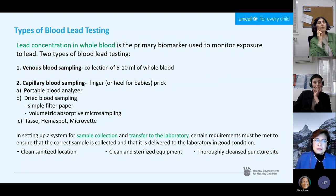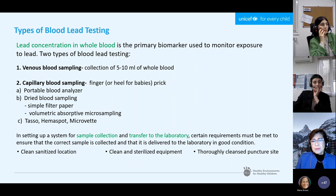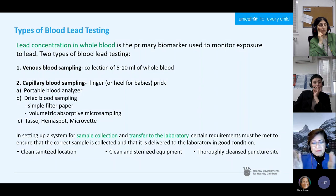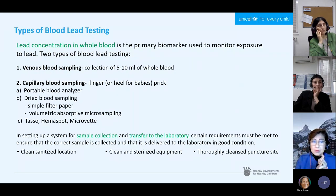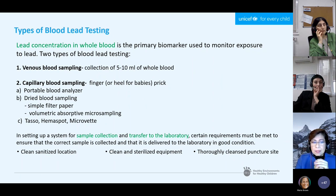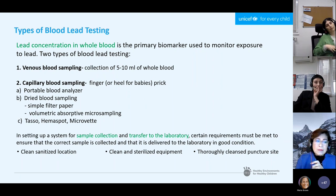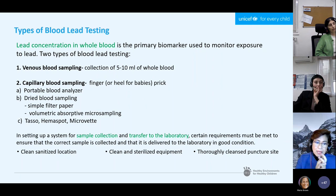Lead concentration in whole blood is the primary biomarker used to monitor exposure to lead, because lead in blood is always in contact with the body's tissues and is in equilibrium with them. There are two types of blood lead testing: venous, requiring at least 5 to 10 mL of whole blood; and capillary, using a finger or heel prick. Capillary analysis can be done by a portable blood analyzer (the LeadCare tool), by dried blood sampling using a simple filter paper, or by volumetric absorptive microsampling (VAMS). New technologies are now available: TASO, HemaSpat, and micro-VET — the latter two still largely in the research stage or requiring healthcare professional supervision.